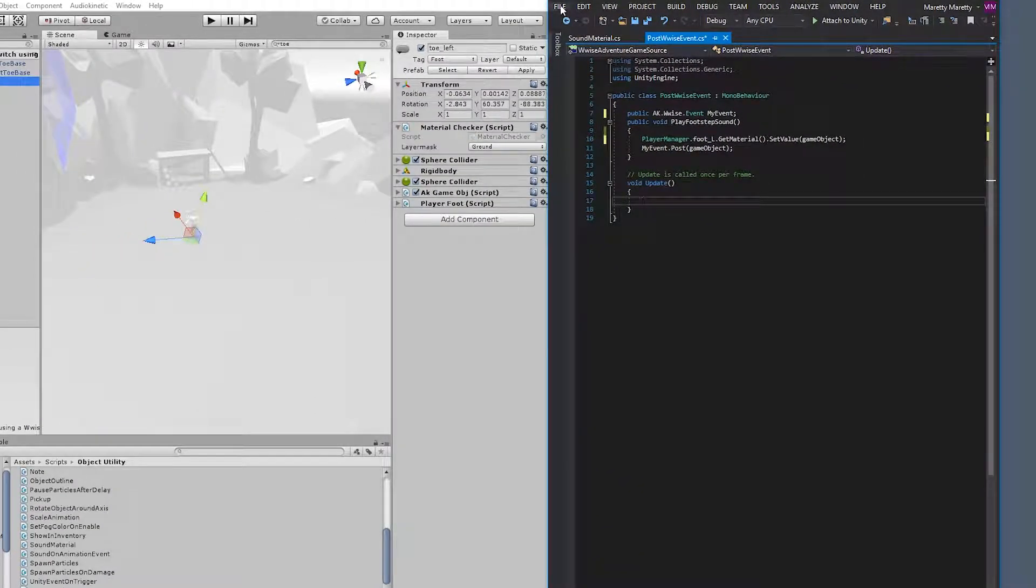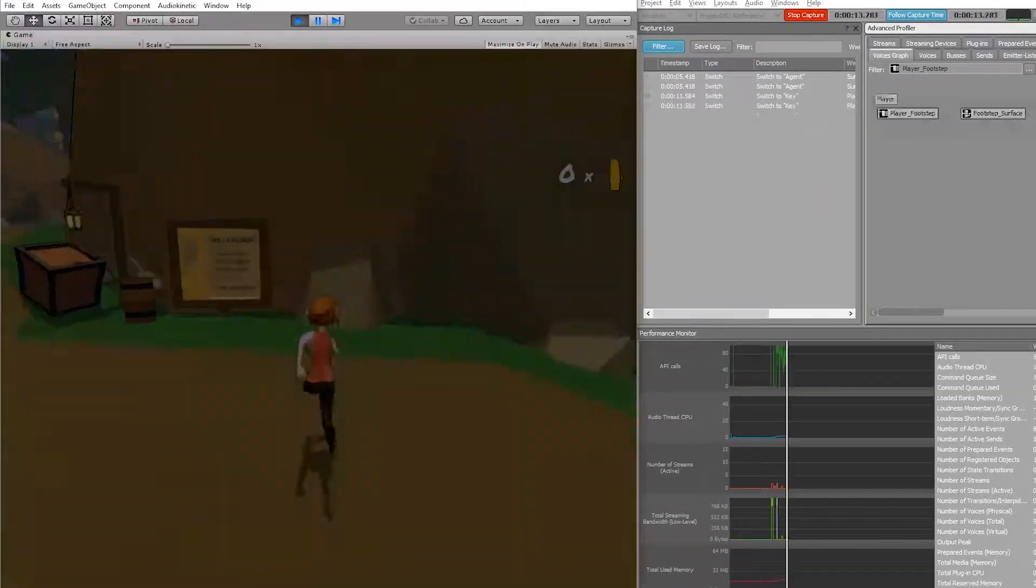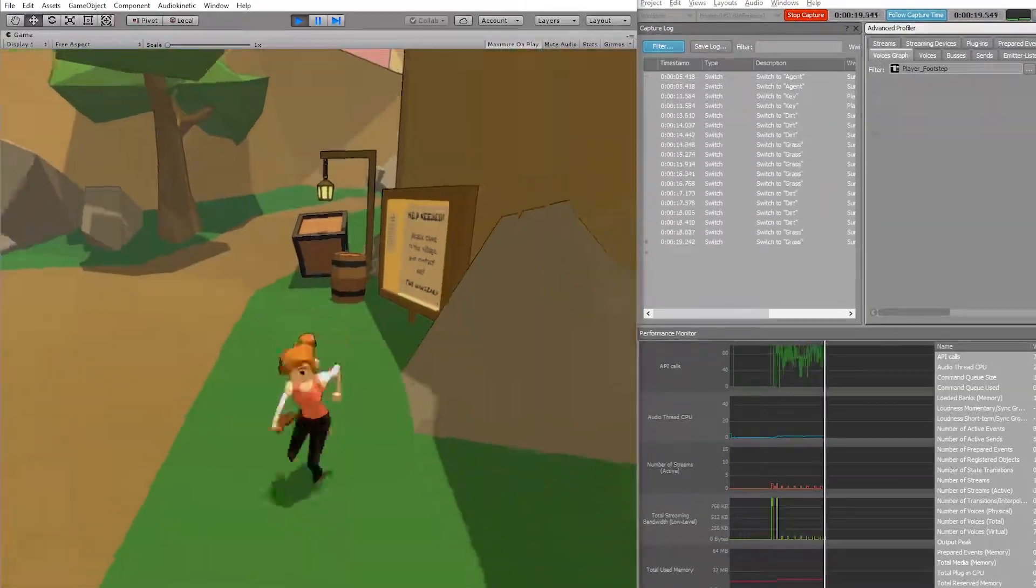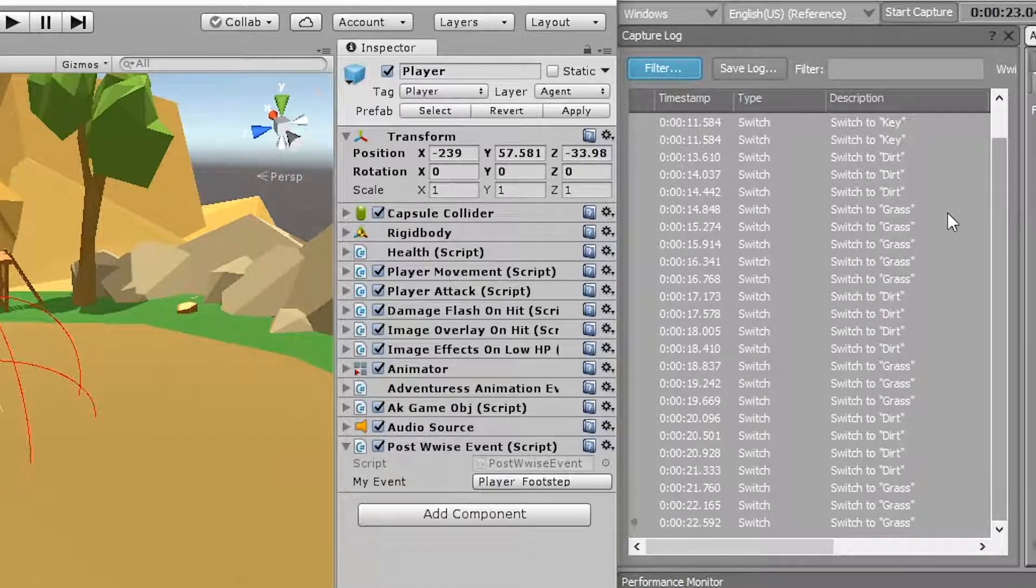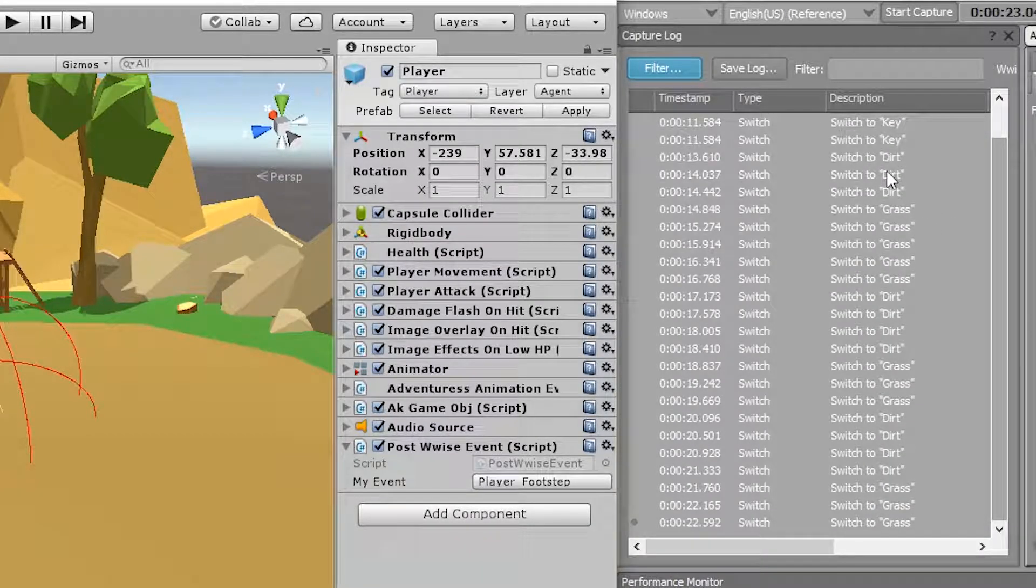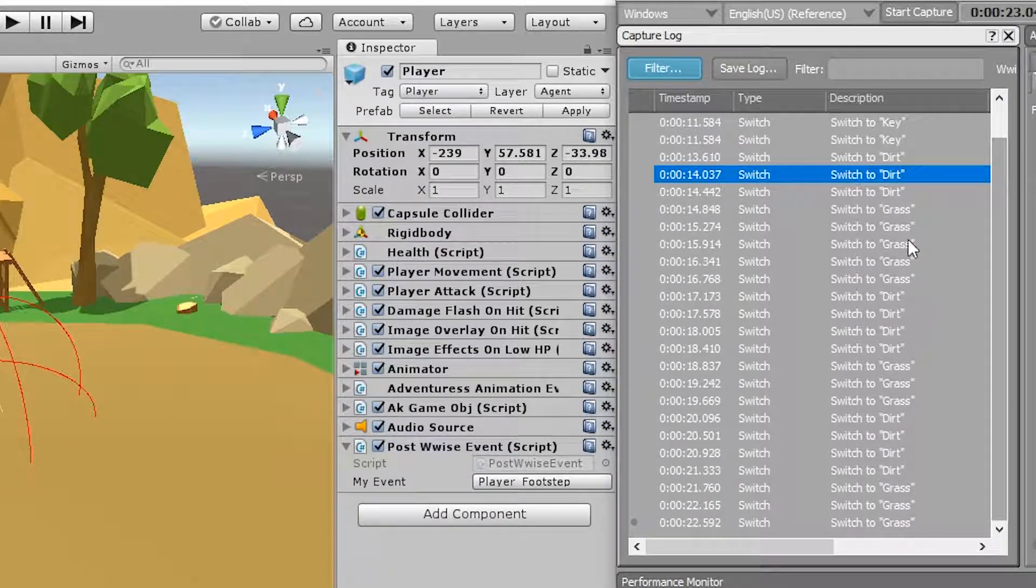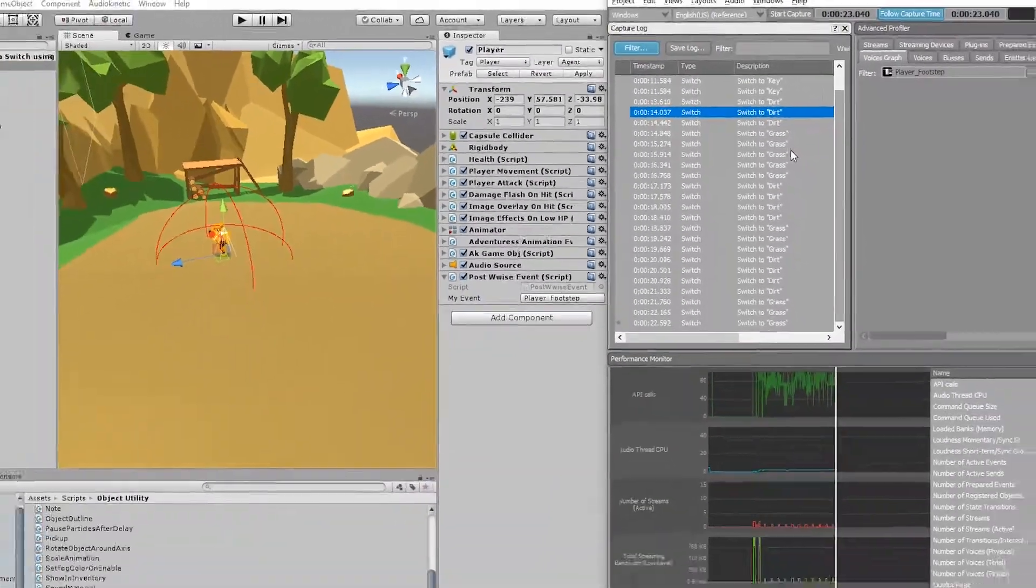So let's now save the script, connect the profiler again, press play. And now notice that the dirt is first set because the player starts on dirt. Then we ran to the grass and then the grass is set.